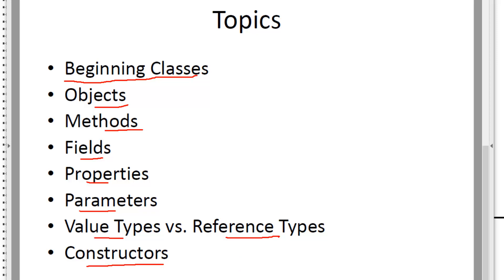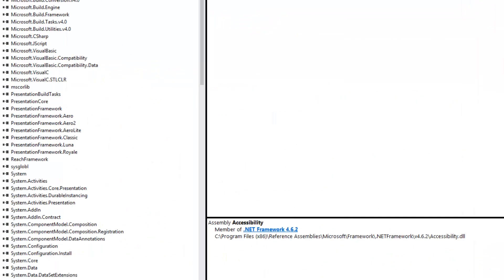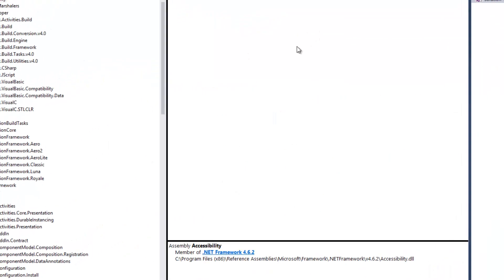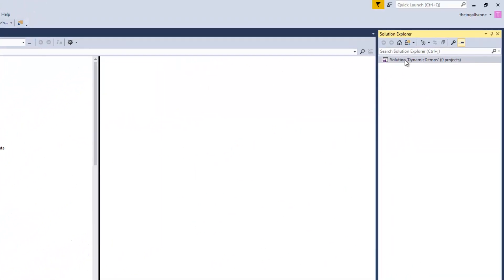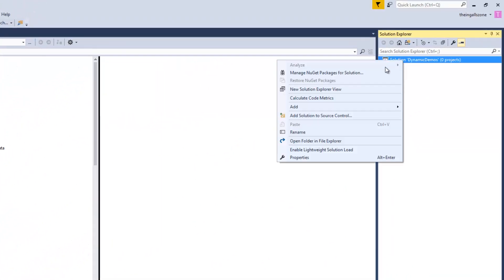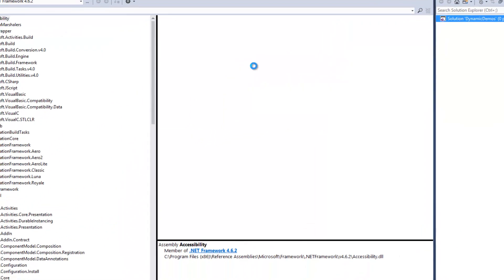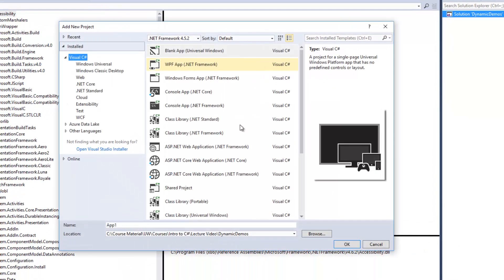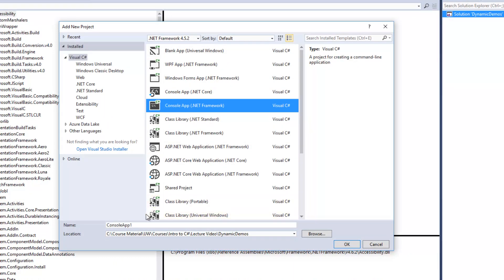So let's take a look at what that looks like in code. And so here we are in Visual Studio, we'll create a new project and this will be a console application,